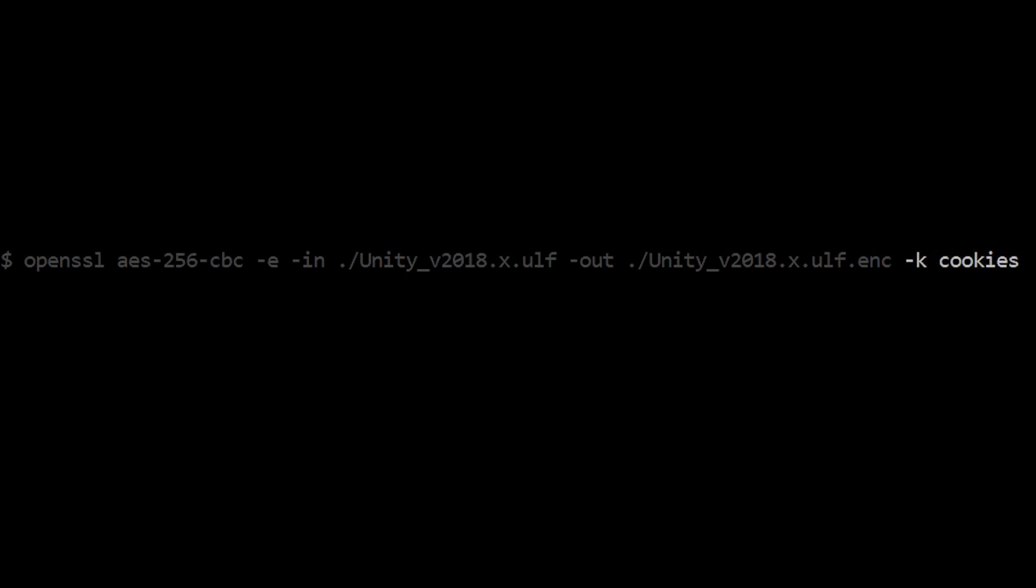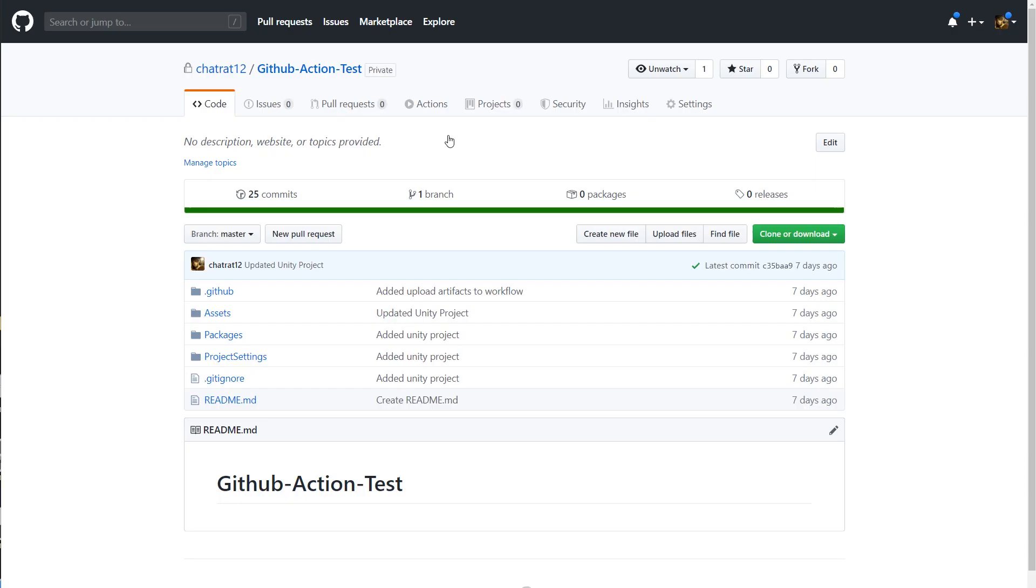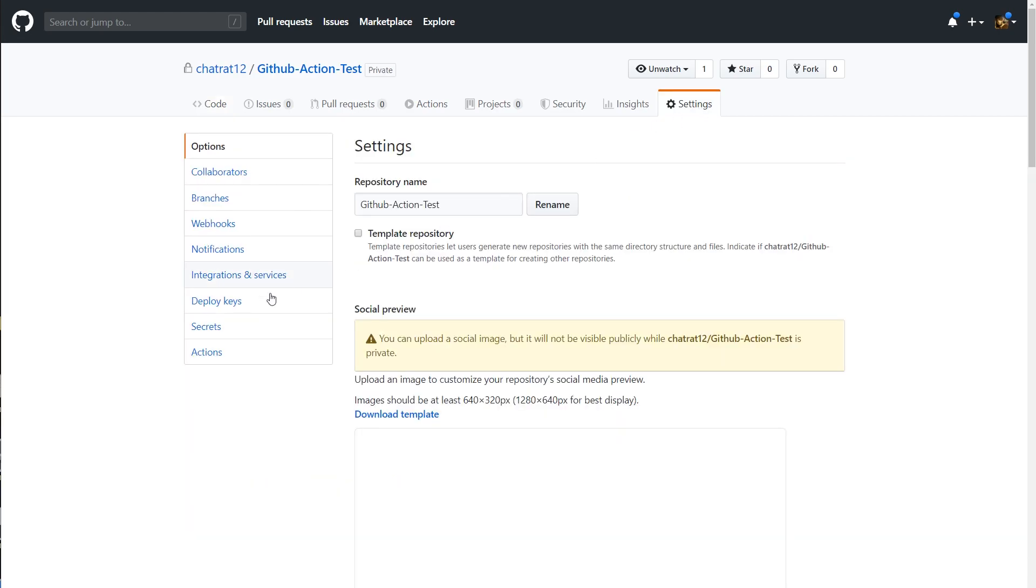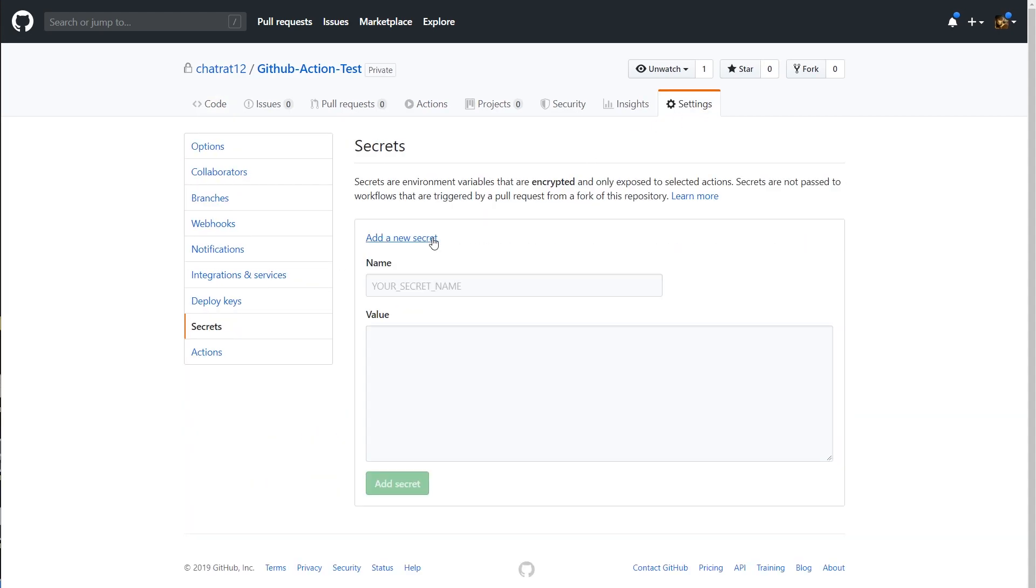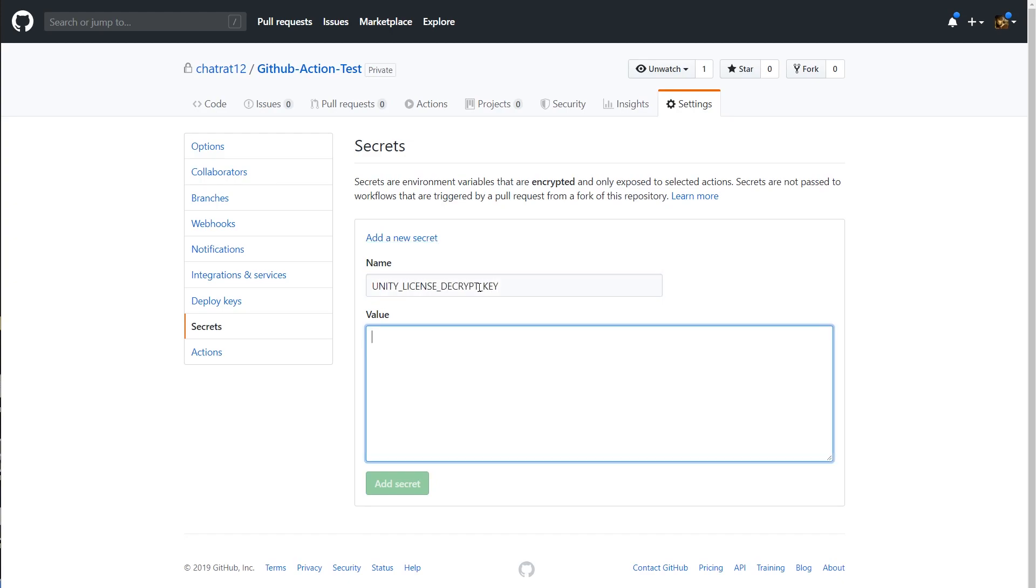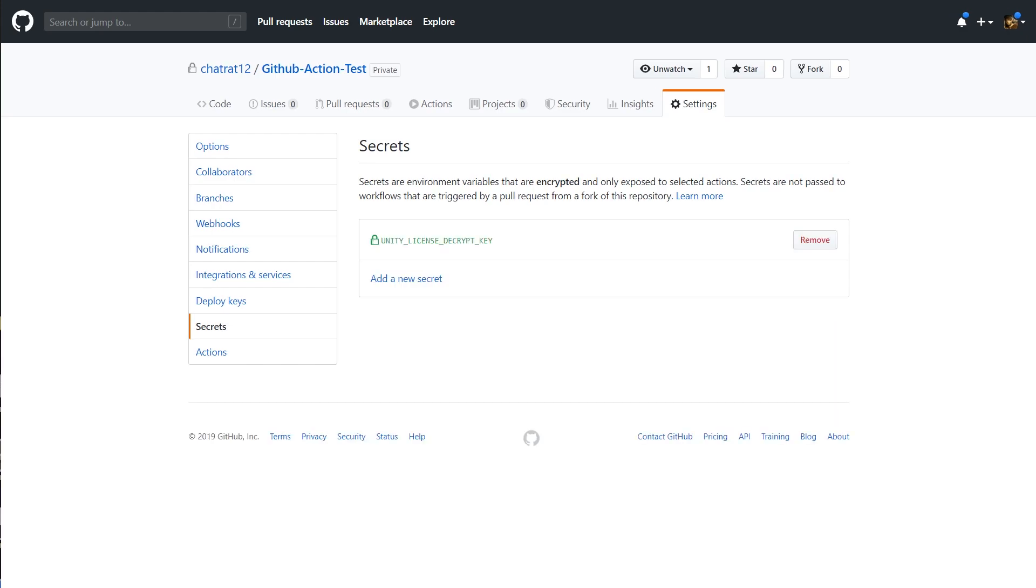Let's add the key to our repo secrets. Open up your repo on GitHub. Go to Settings, Secrets, and click Add a New Secret. I'll call mine Unity License Decrypt Key. Put your key in the value field. Then click Add Secret.